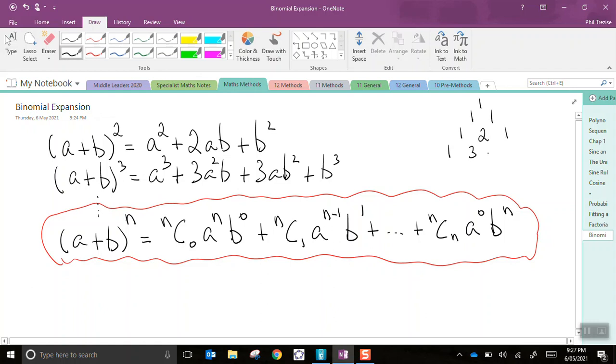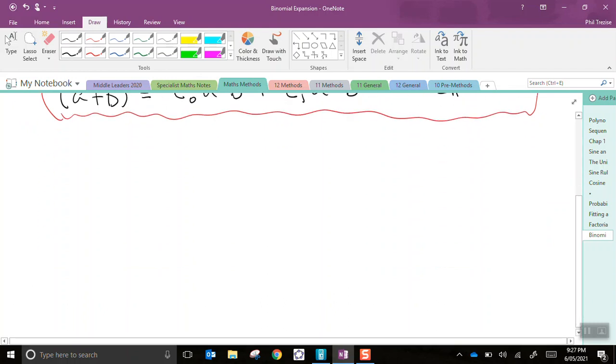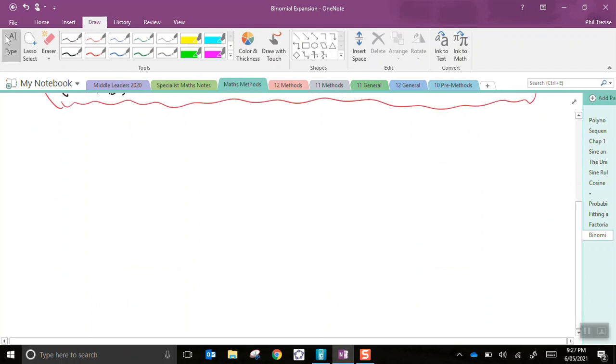The thing with Pascal's triangle is you have to keep on working all the way down to get the row of the triangle that you need. If you use combinations, nC0 is 1, nC1 is n, and so forth. You can jump straight to the row that you need. So, shall we do a quick example? Let's do a quick example.